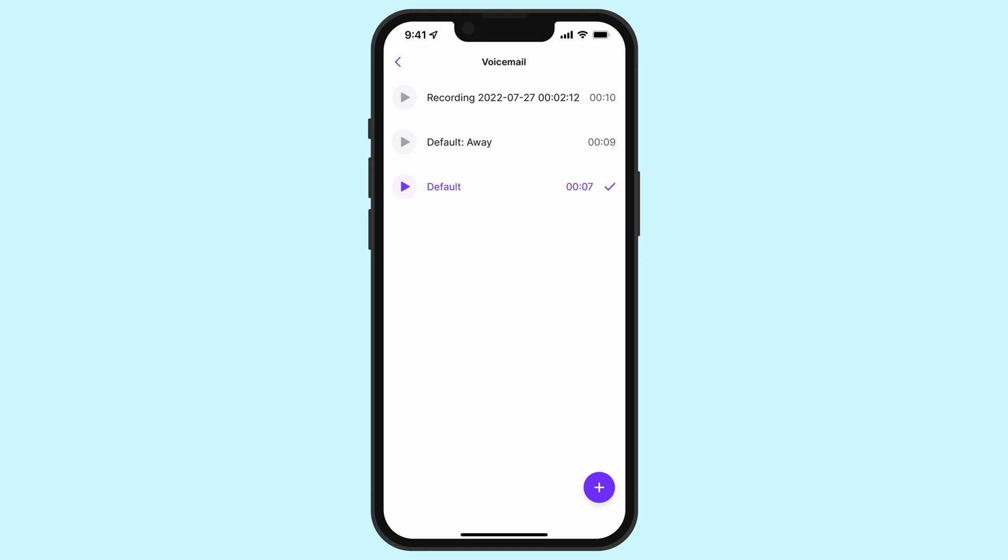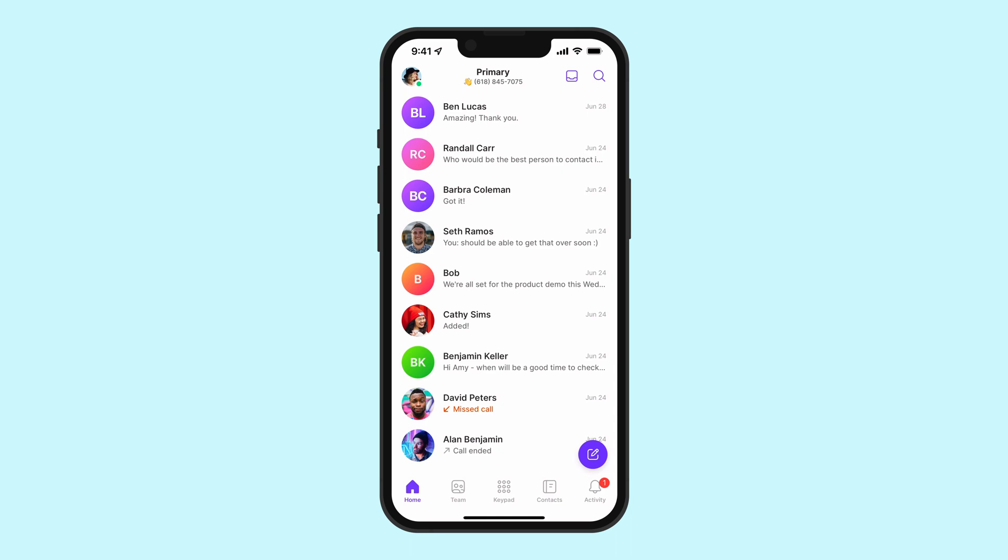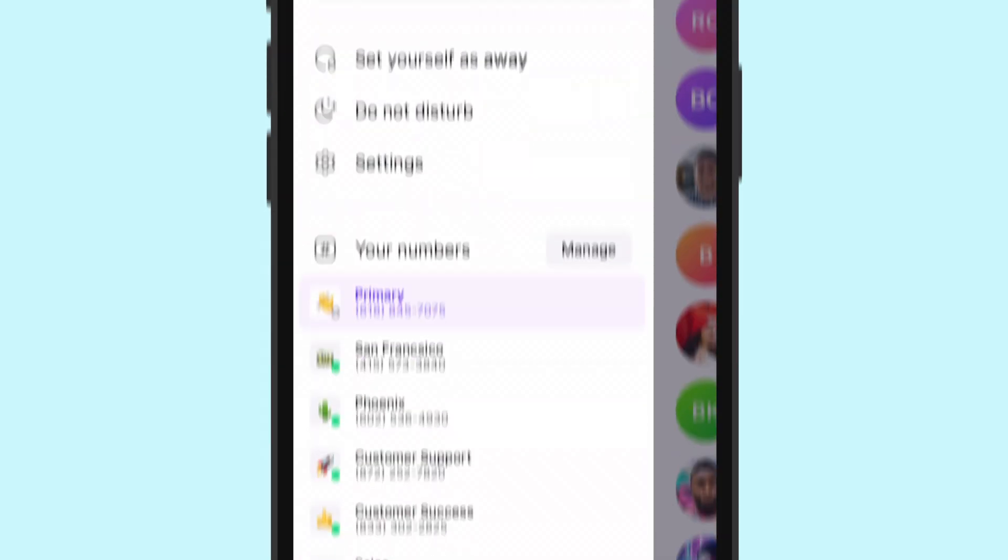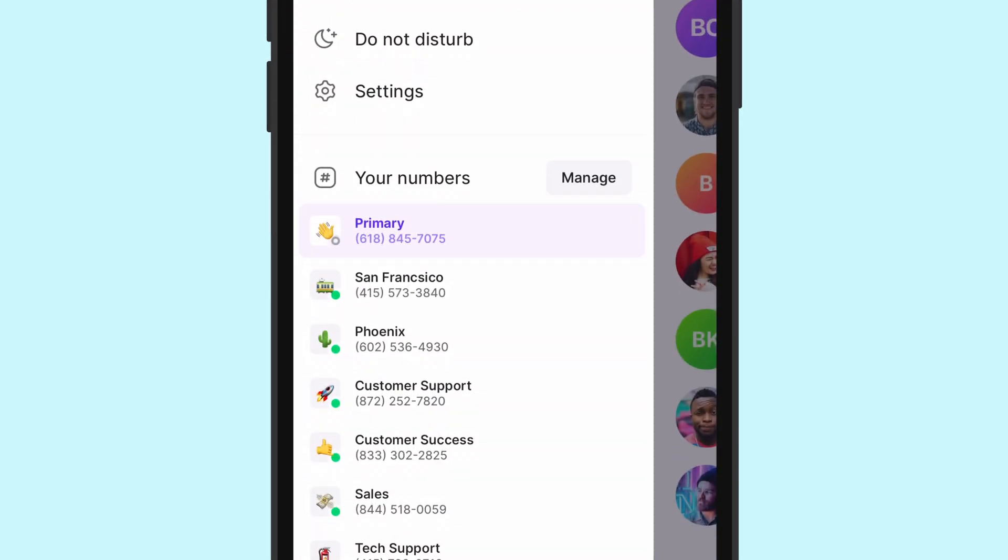Let me quickly show you how to set up your after-hours voicemail on mobile as well. First, tap on your account in the top left corner. Next, click on Manage next to your phone number. Select the OpenPhone number you'd like to change the voicemail for.